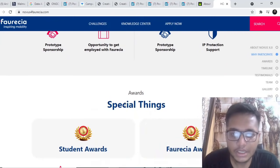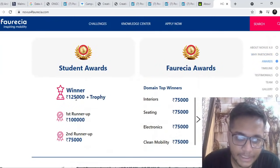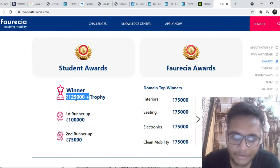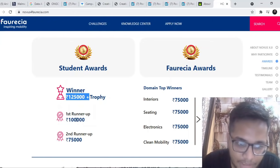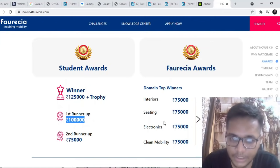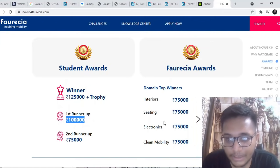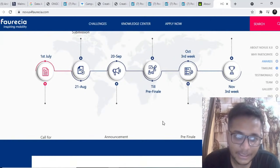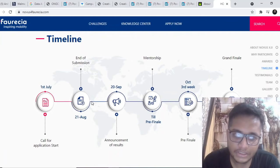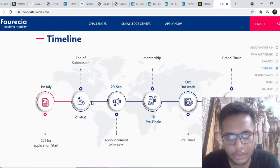You can see the prize money is one lakh 25,000 for the winner and trophy, then it's one lakh, then 75,000. Apart from that various other prizes are there. Timeline: they have already started taking in the applications and date is 21st of August.